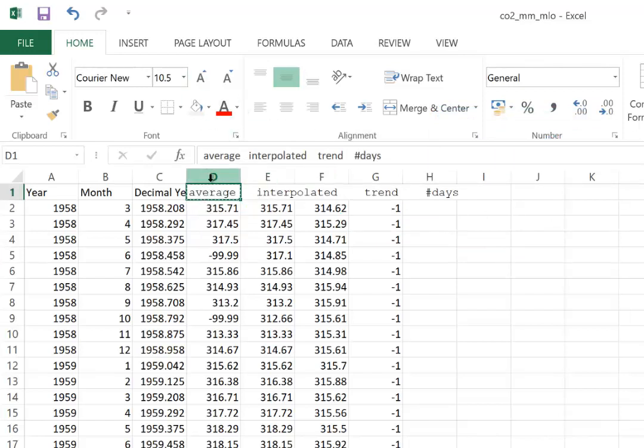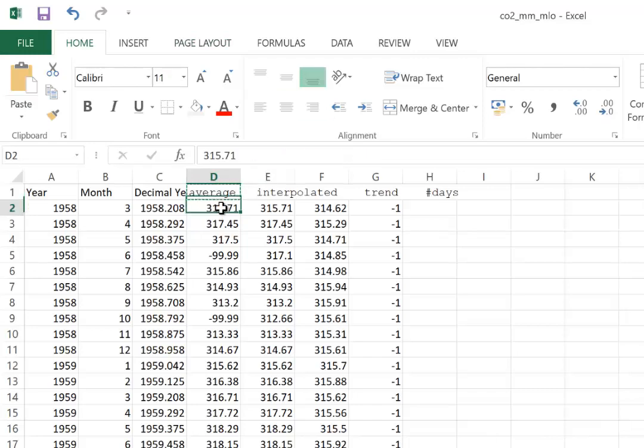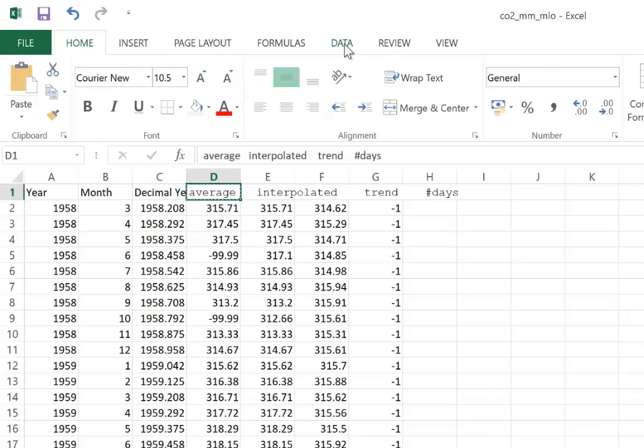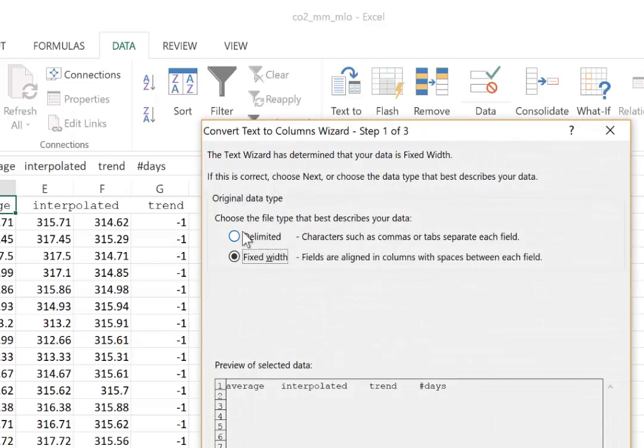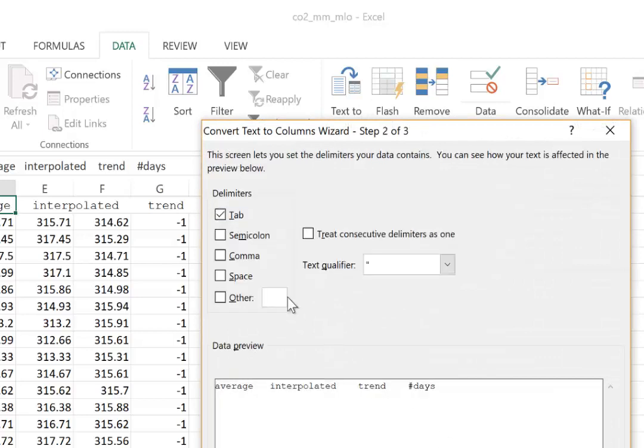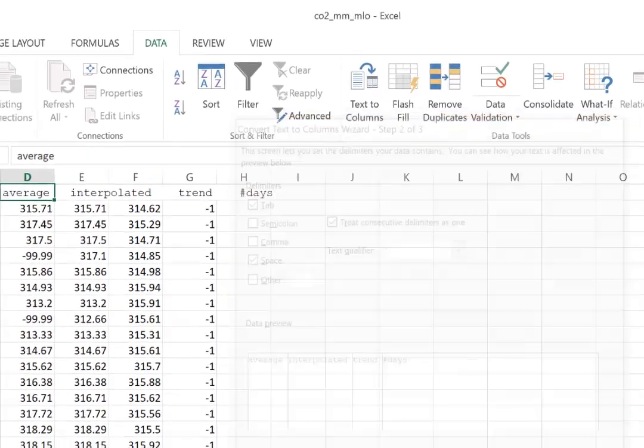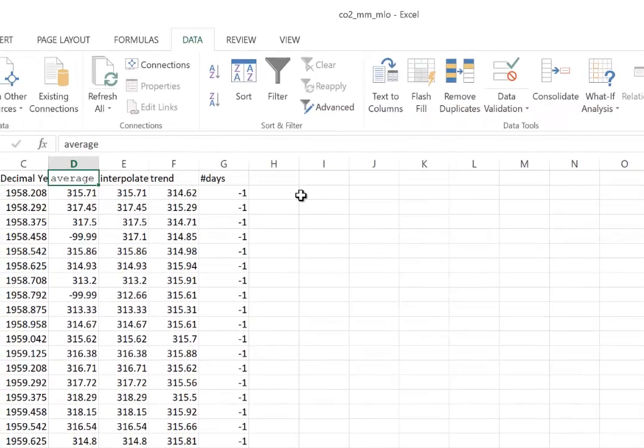It doesn't automatically put it into the columns. So we highlight. So this is all in one cell. So we highlight that one cell. Go to data, text to columns, delimited with spaces. And here we go.